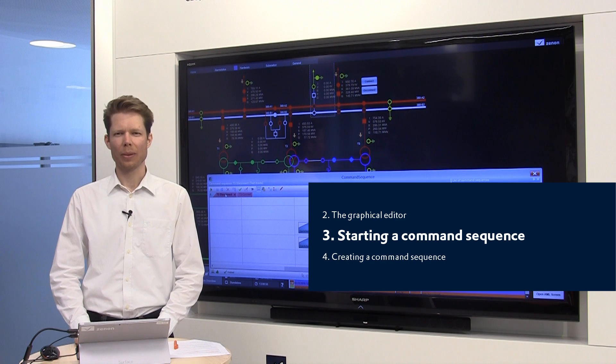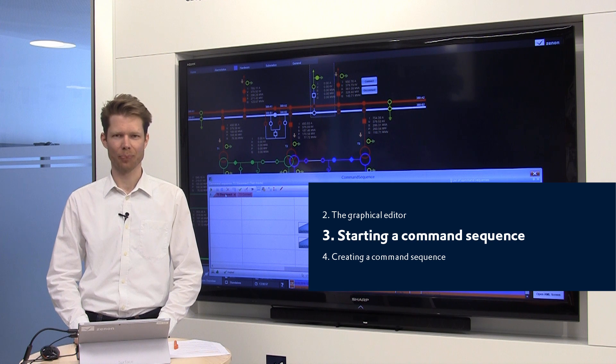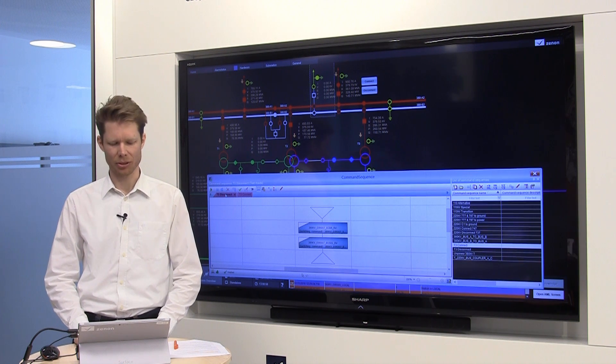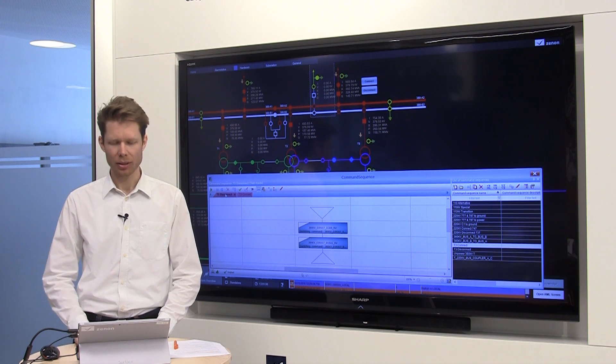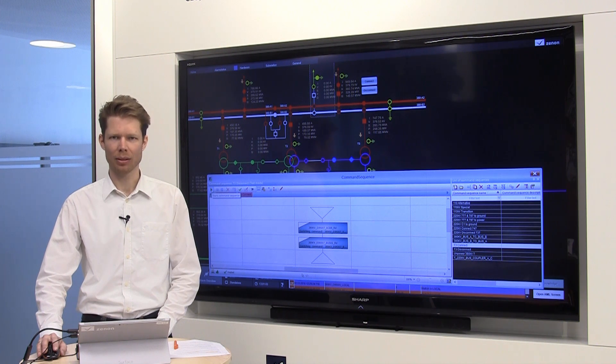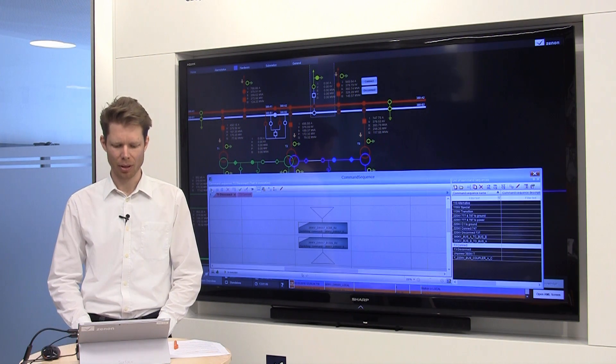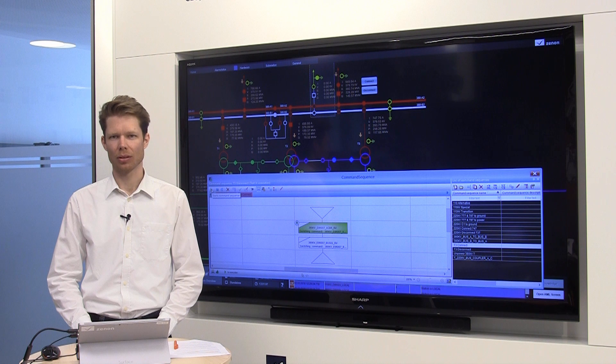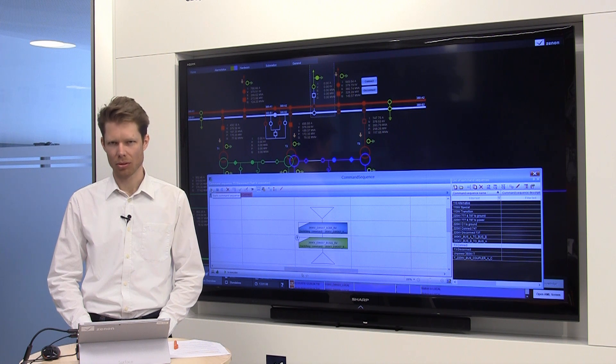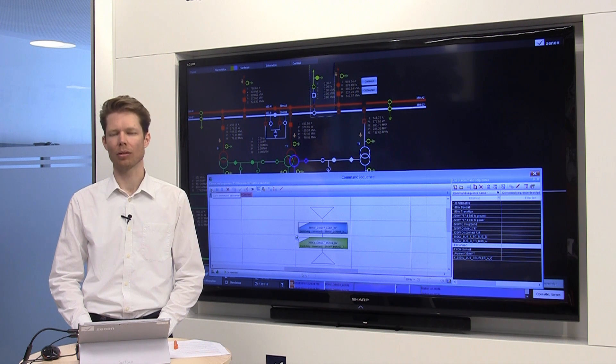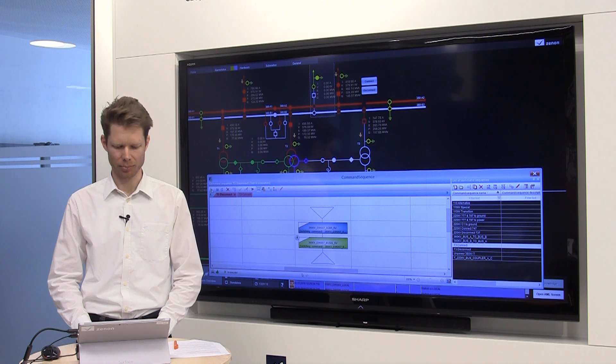So, how to start a sequence? There are two possibilities. One is just by clicking on the play button in the editor, which I do now. We see that the disconnector and the circuit breaker of T3, the transformer number 3, are opened.